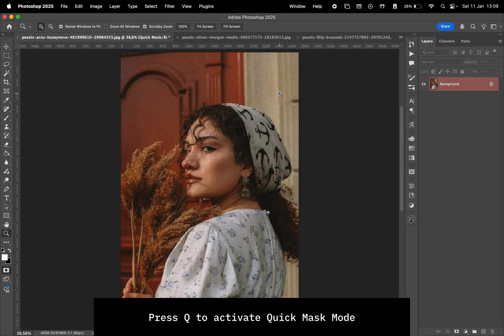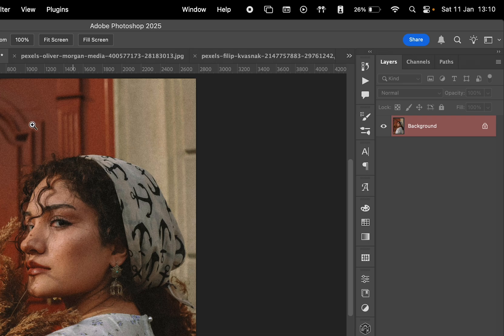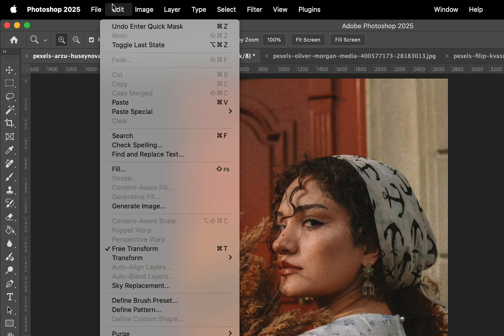First, press Q on your keyboard to enable Quick Mask Mode, which will turn the layer red like this. Next, go to Edit and select Fill.